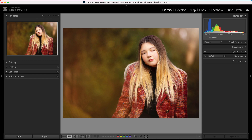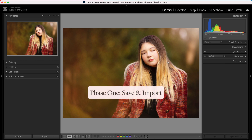A Lightroom workflow is going to look different for different people — a hobbyist will look different from a large-scale wedding photographer with a first, second, and third shooter, for example. But the basic workflow is pretty much the same for everyone. The very first step is to get your images off your memory card and onto your computer and import them into Lightroom.